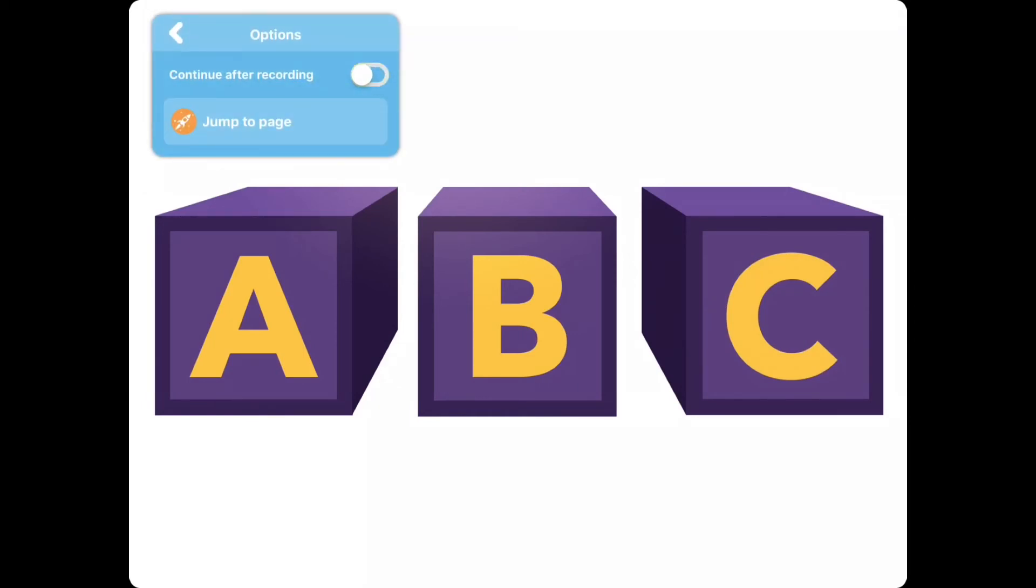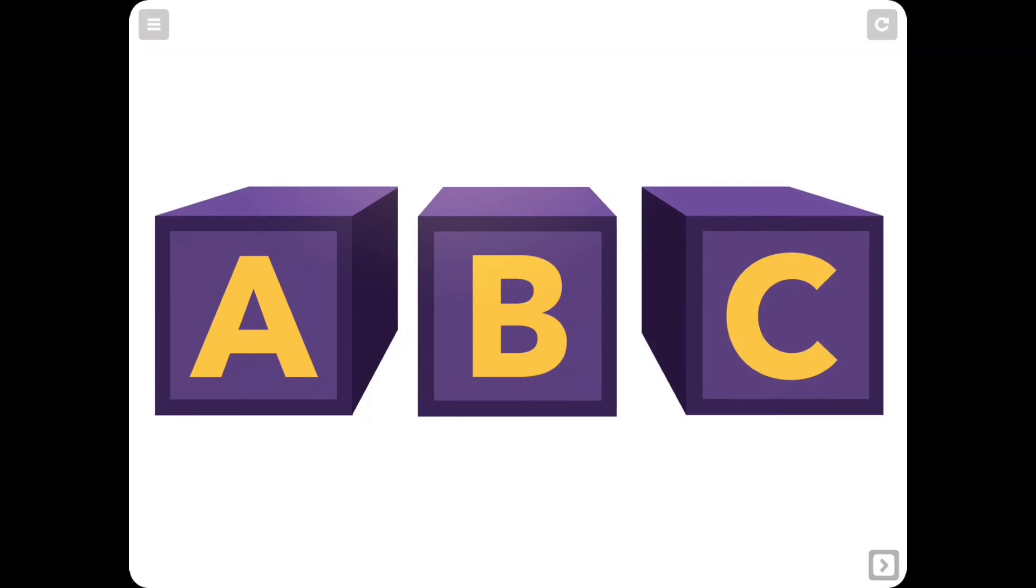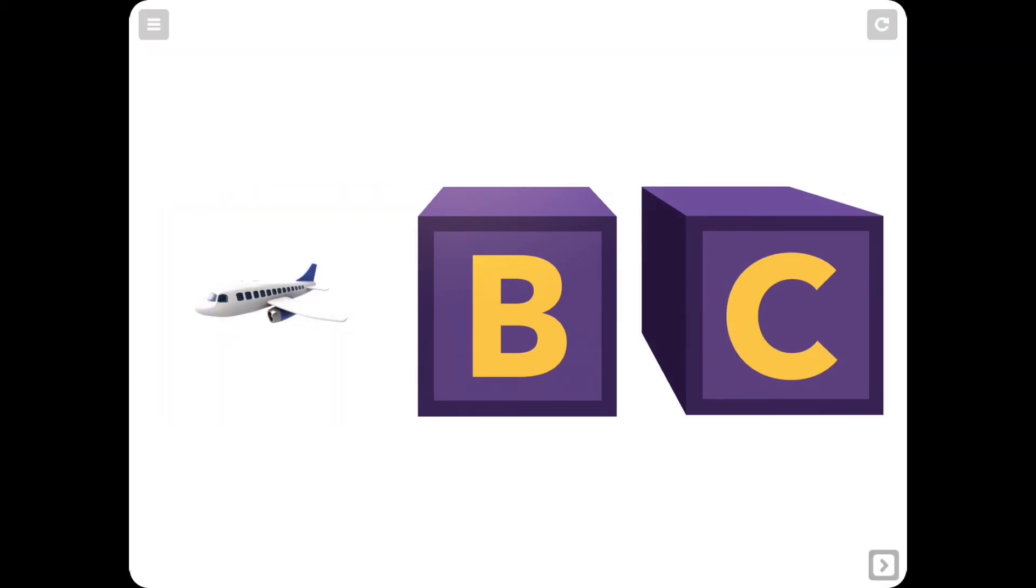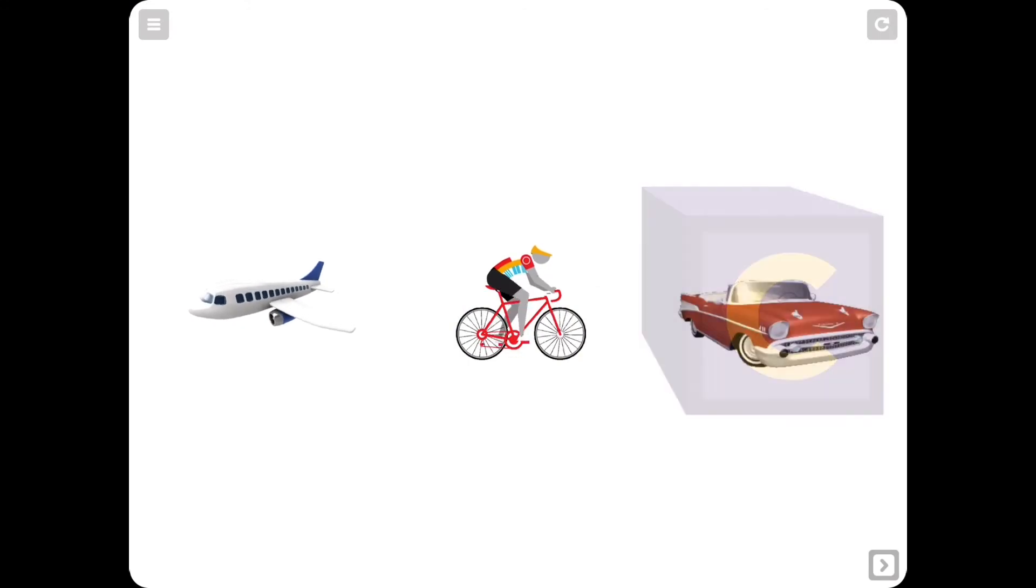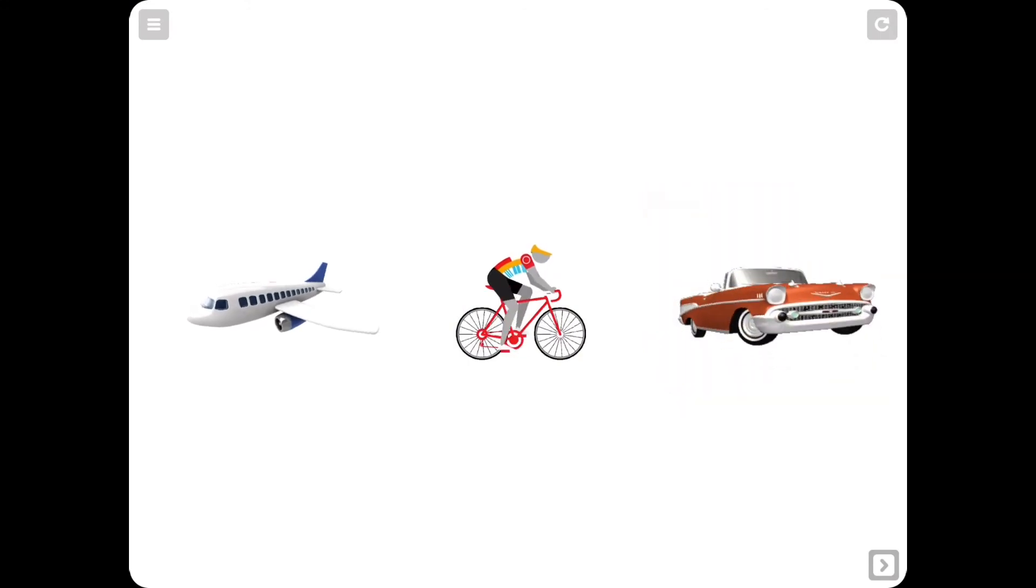Our game is ready! Let's play! A is for airplane. B is for bicycle. C is for car.